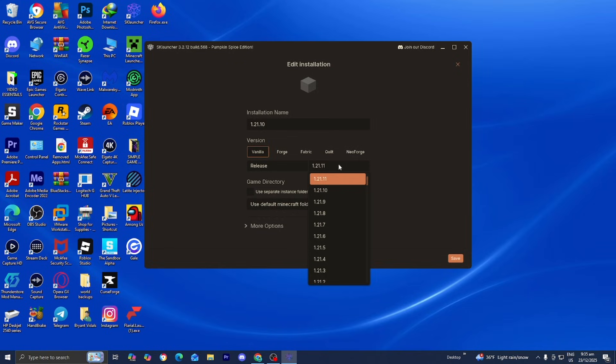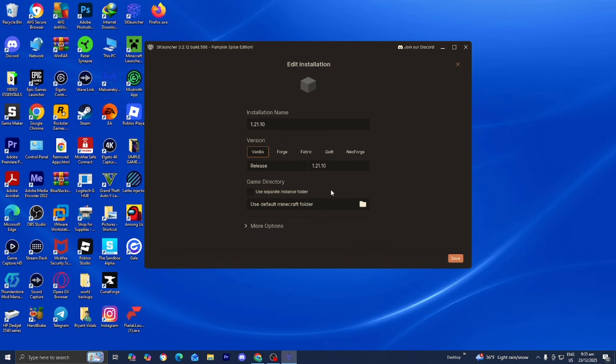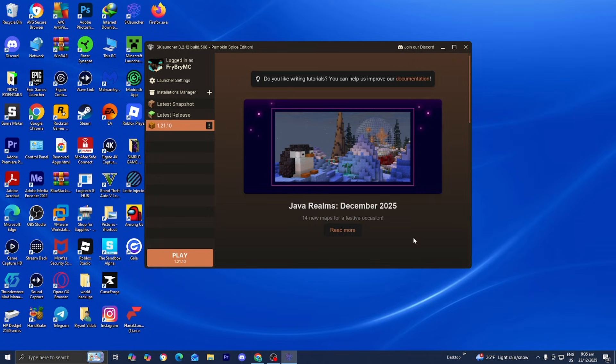Remember, previously in this video we downloaded Optifine for 1.21.10, so that means our game version on SK Launcher needs to be 1.21.10. Then press on save.